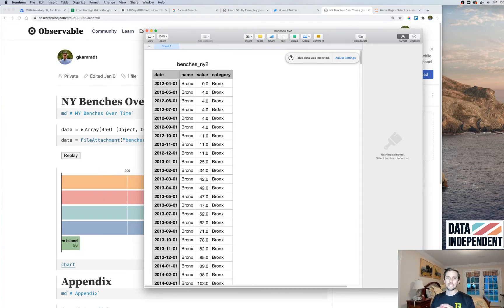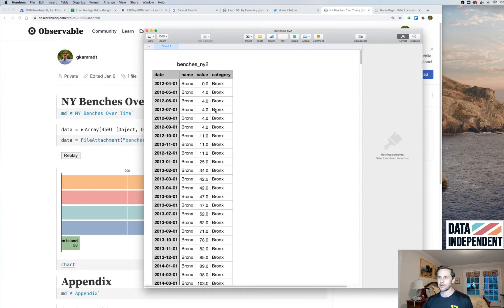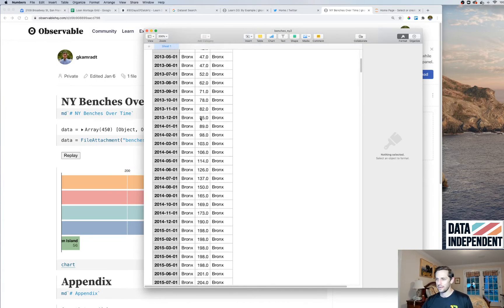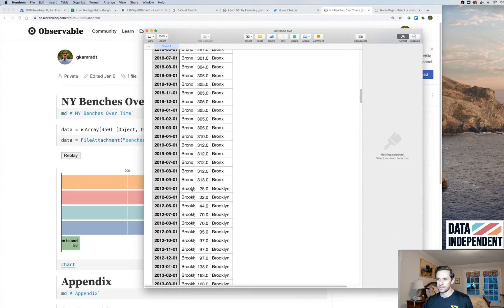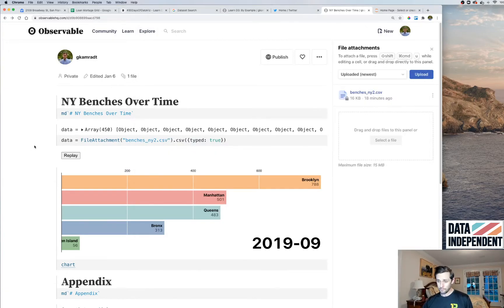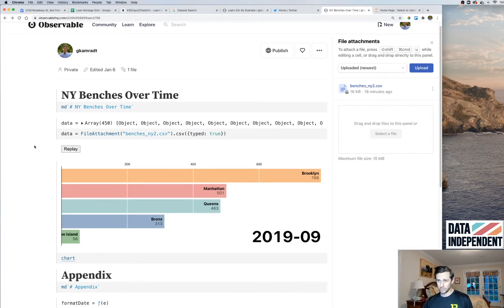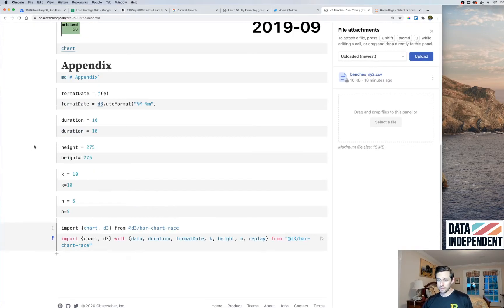For category, because I wanted as little reformatting work as possible, I just set category equal to name, so it's a one-to-one mapping. For example, we have Bronx right here, then Brooklyn, and so on down the list.